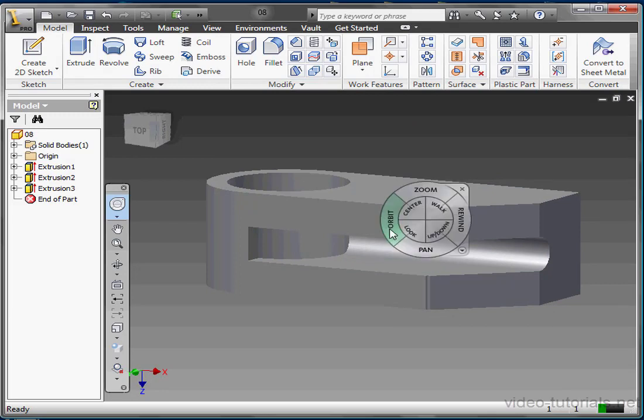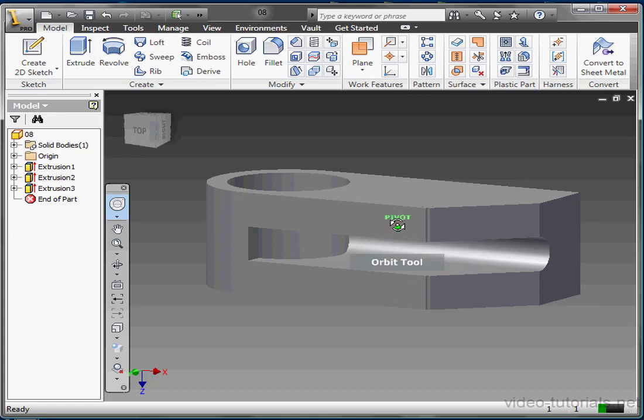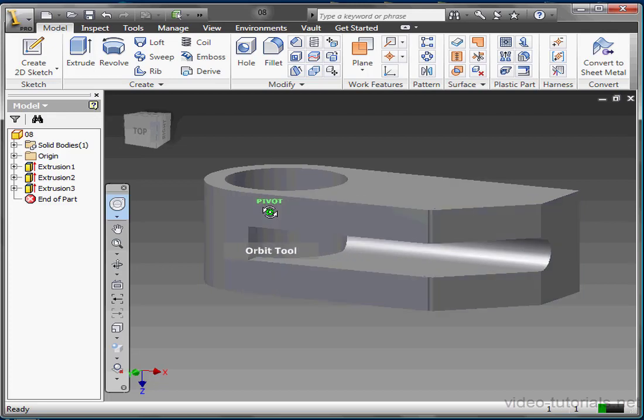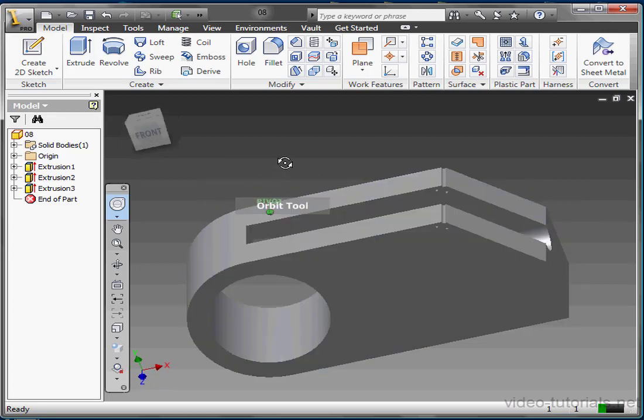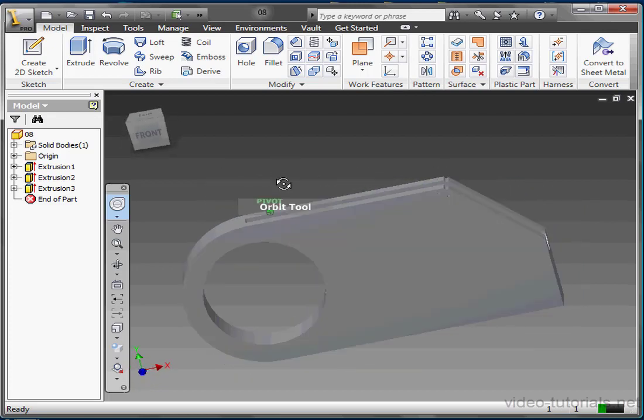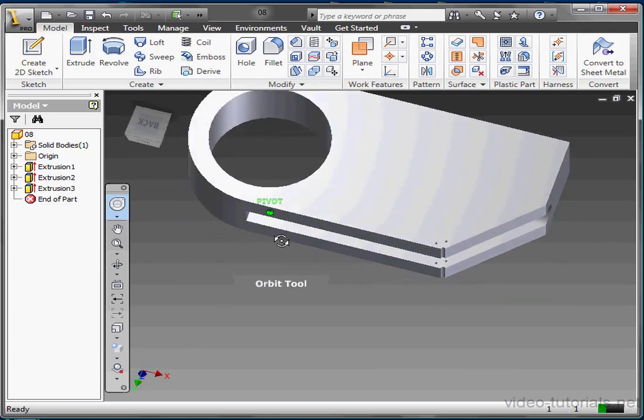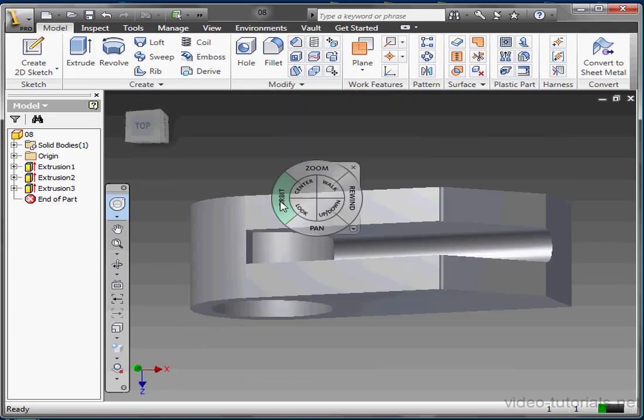We're able to adjust the pivot point dynamically while the Orbit tool is active. Let's hold down the left mouse button to activate Orbit. Now hold down the Control key simultaneously to enable Pivot Point Selection. Drag to your new pivot point and release the Control key. Then continue to hold down the left mouse button to orbit your model.